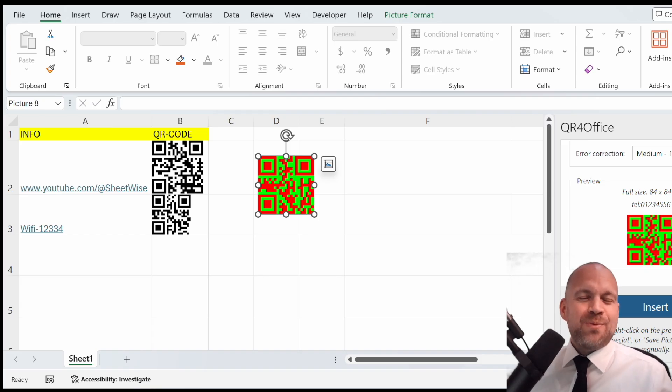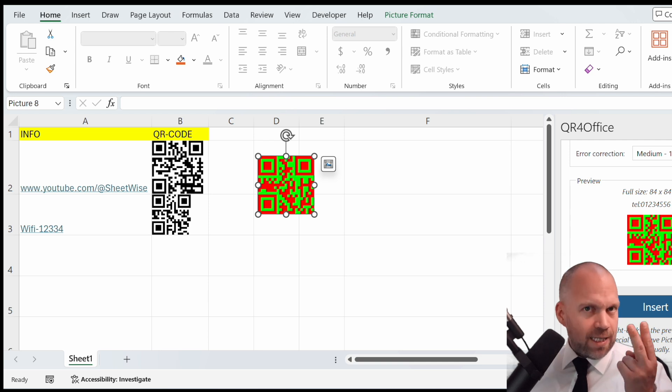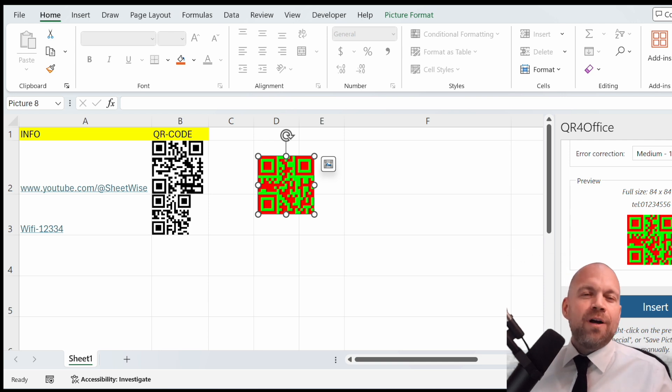Thanks for watching Sheetwise, and see you next time with the second place of the poll: the full guide for pivot tables. See you.